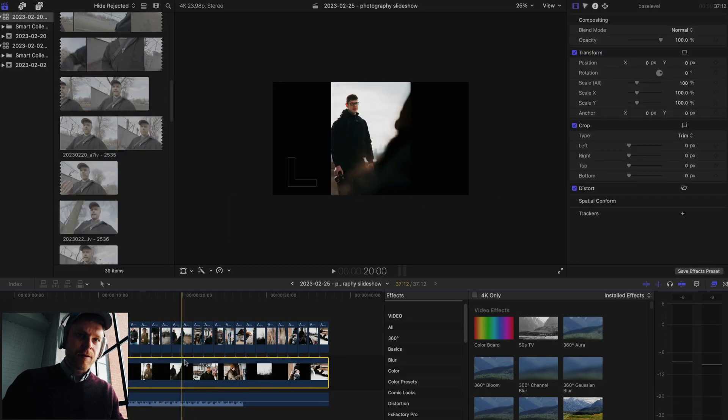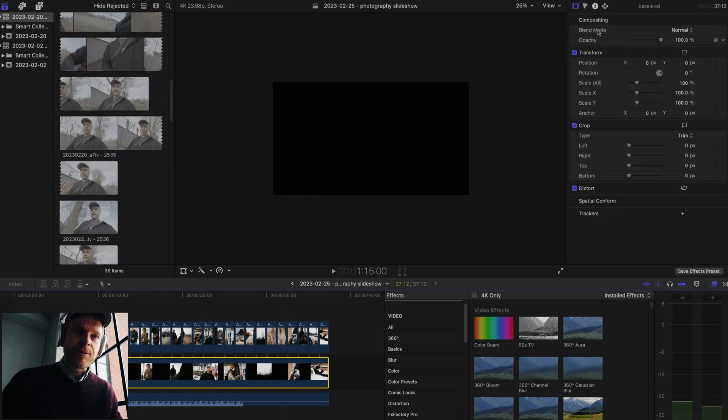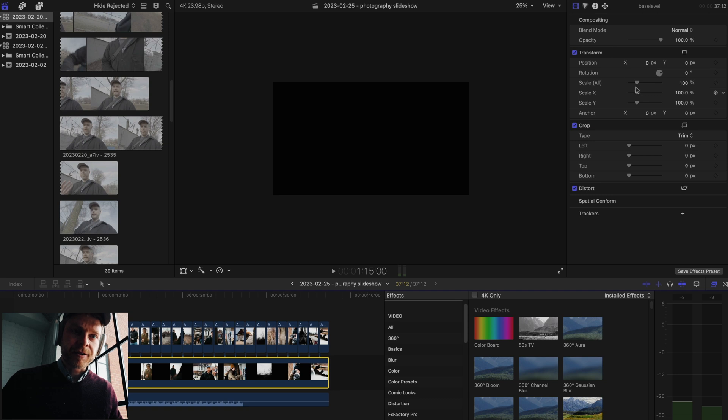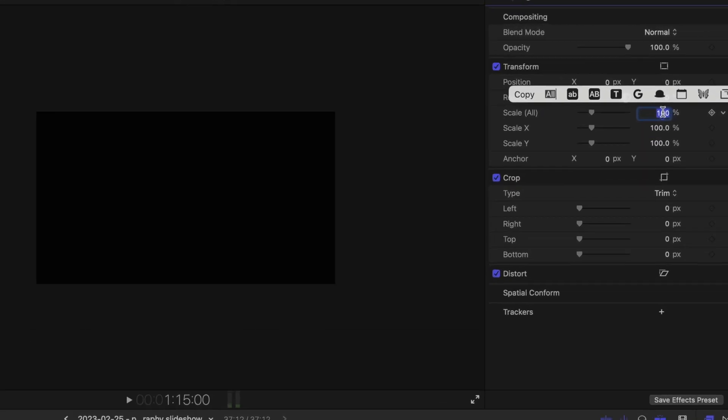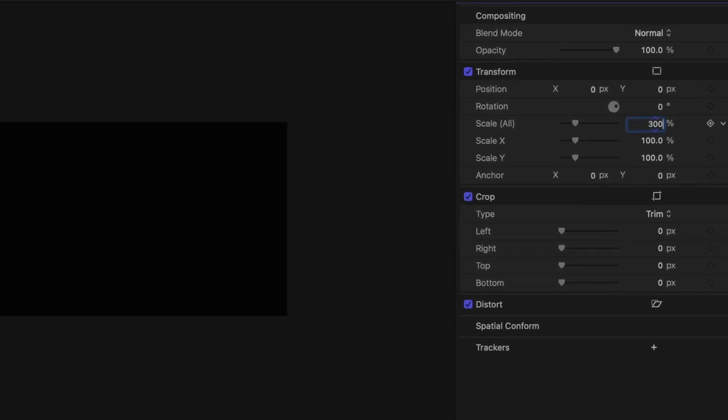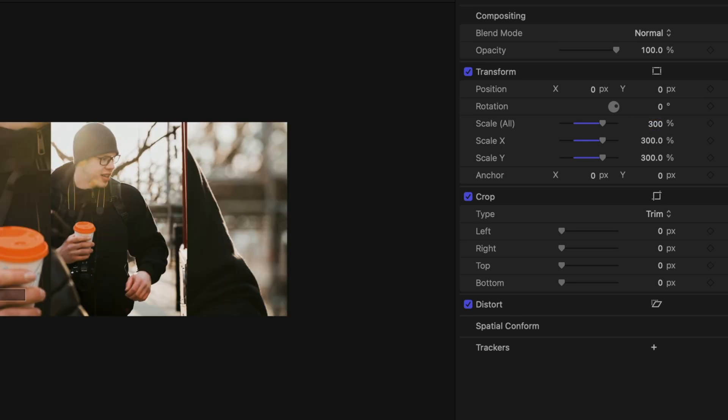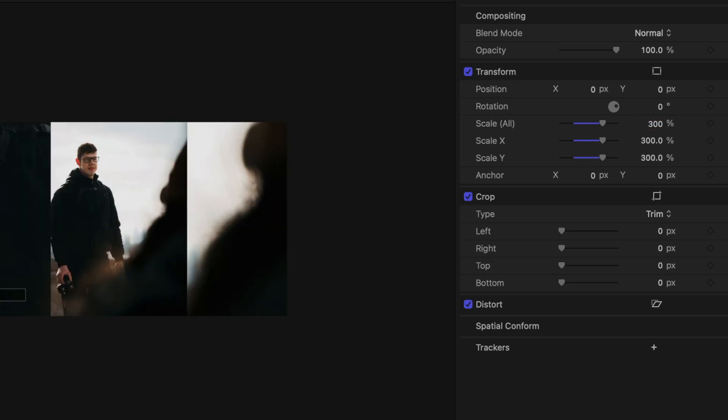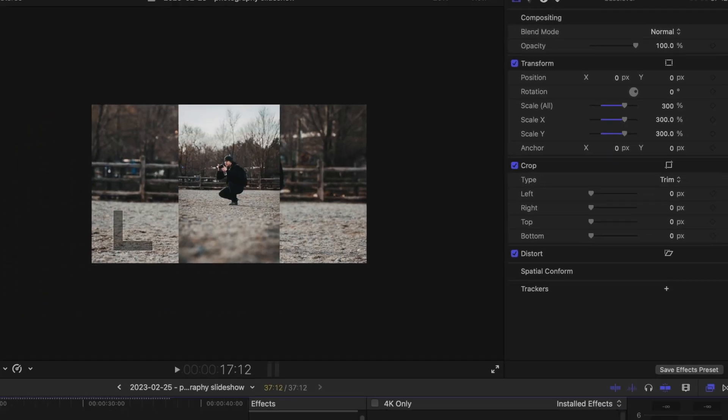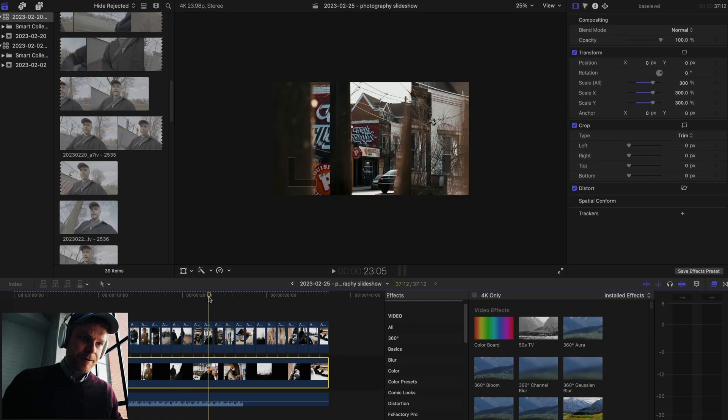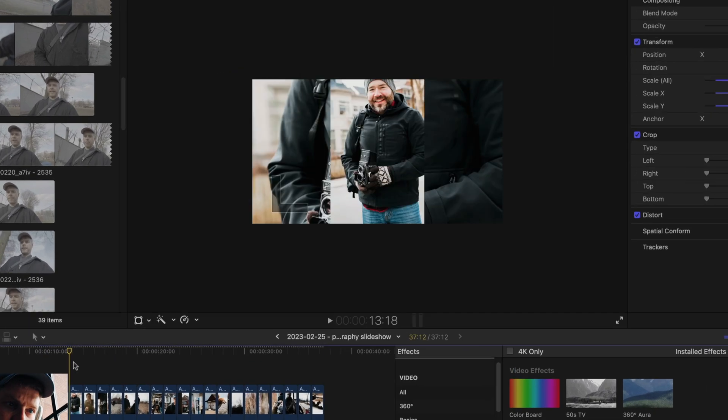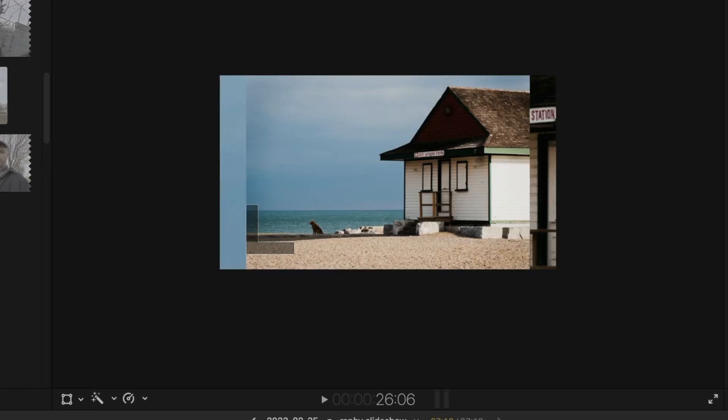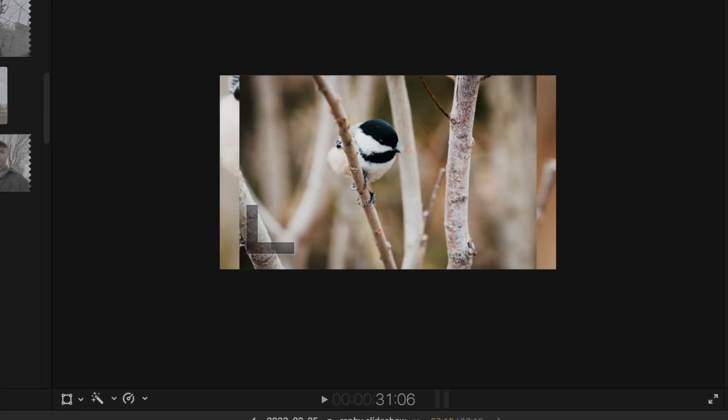Then I'm going to make this much bigger. So I'm going to make it about a scale, maybe let's say 300. That way it takes up the full kind of canvas, right?